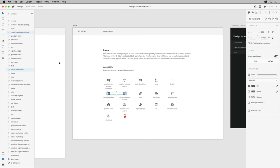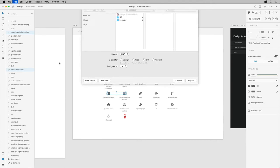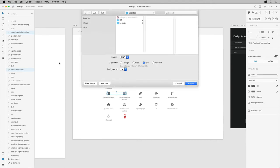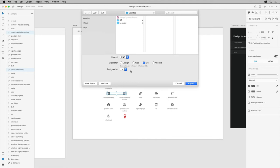To export, press CMD and E on macOS, or CTRL and E on Windows, and you'll see the dialog box. You can choose to export in a number of formats, including PNG, JPEG, SVG, and even PDF. For these icons, we'll look at a few different formats.